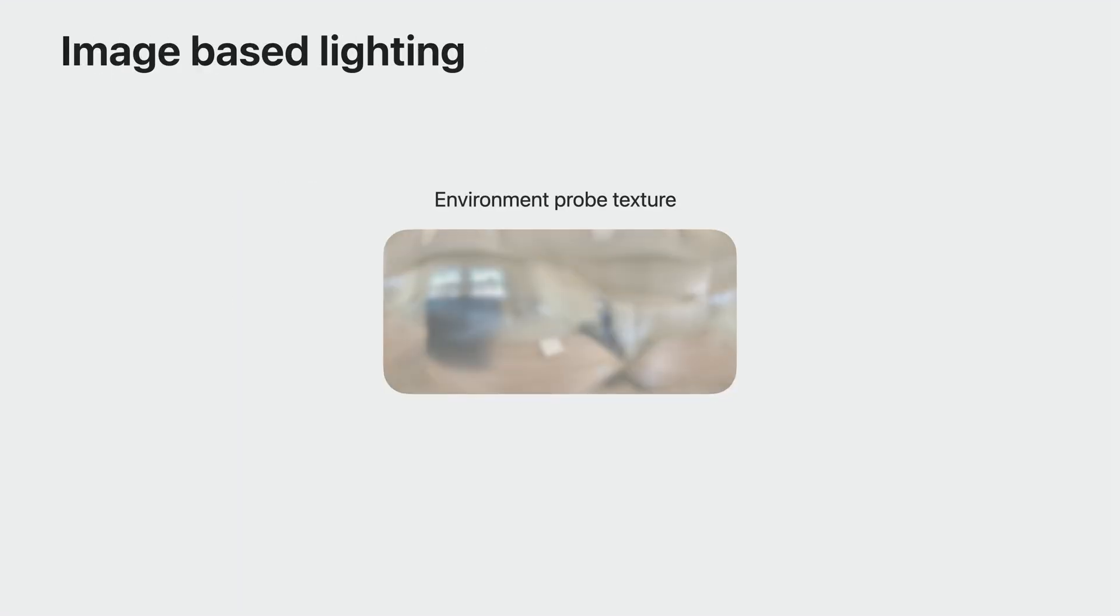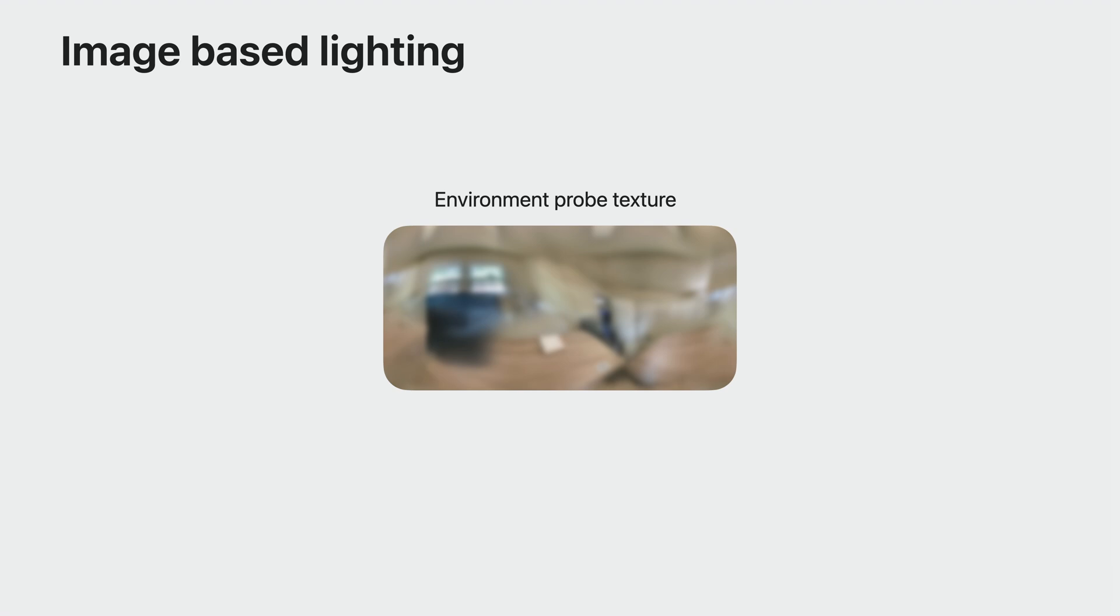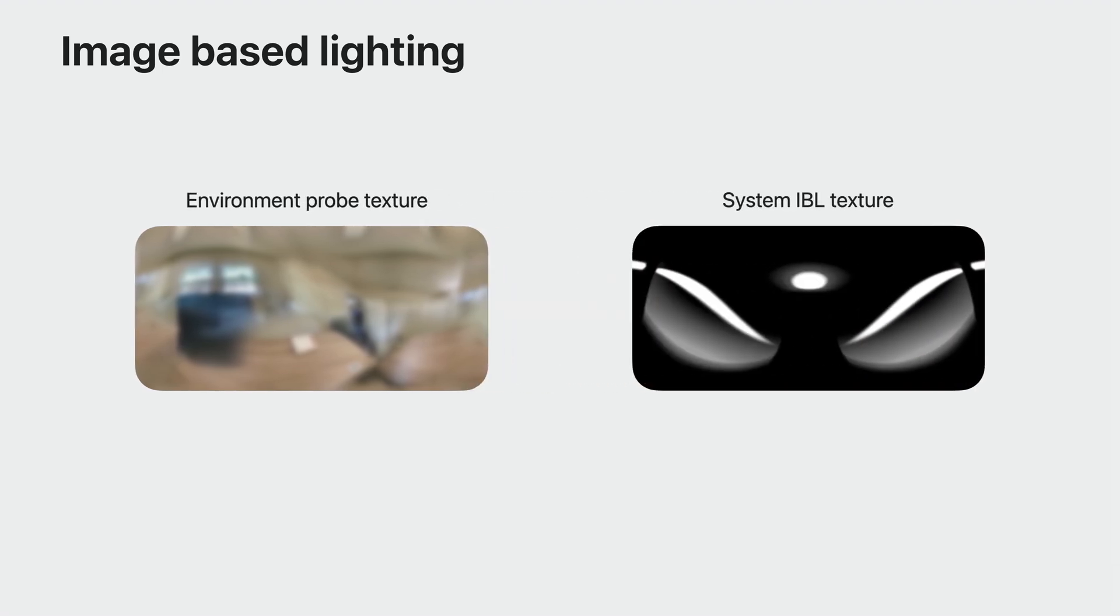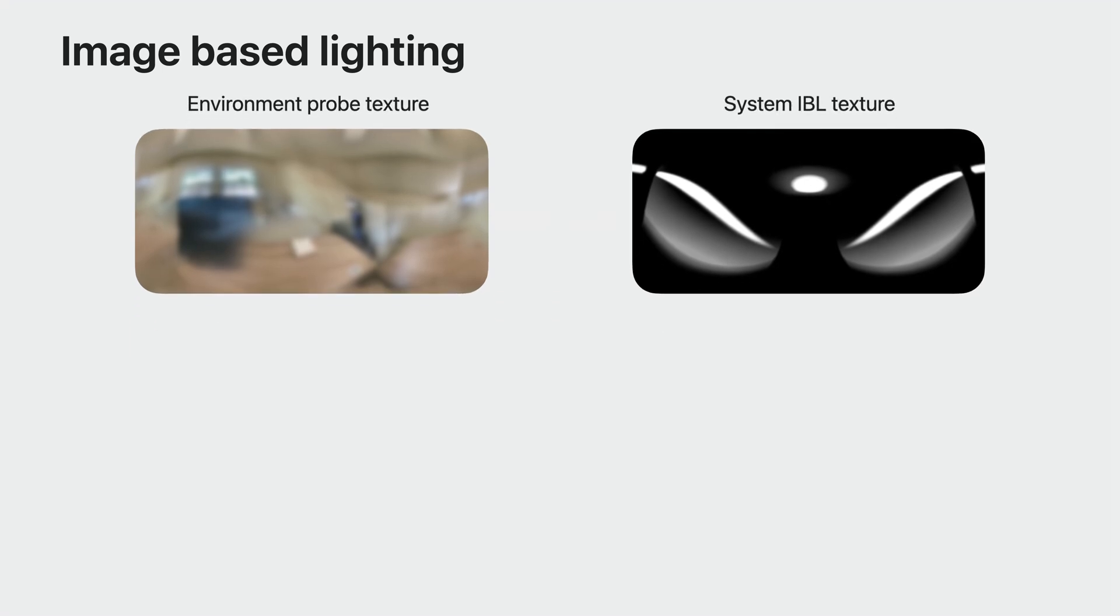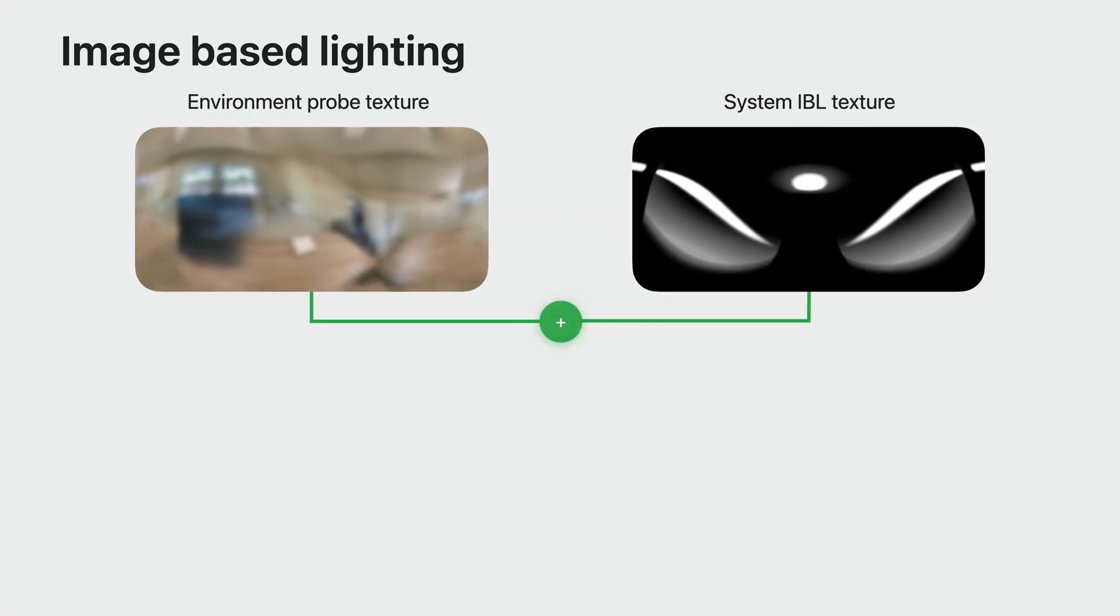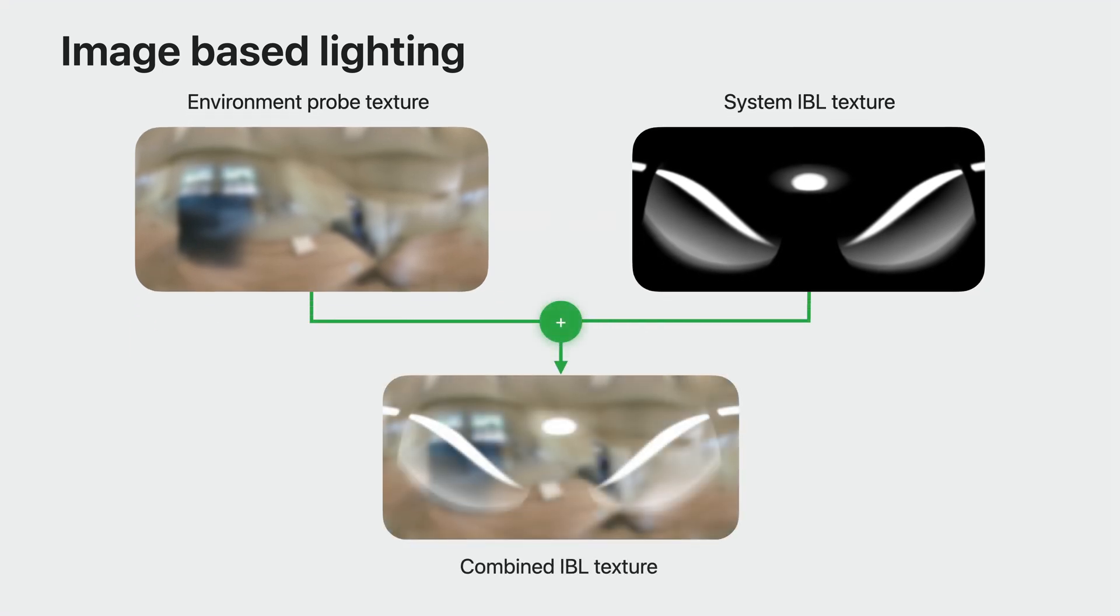There are two main components to an IBL. An environment probe texture that is provided by ARKit and is specific to the physical space in the room. The system IBL texture adds extra highlights to ensure that your content looks great in any environment. The two components are added together to produce the combined IBL texture. If you have an active environment, it would also have an effect on the combined IBL texture. This year, RealityKit adds ability to override the system IBL texture in order to customize lighting.